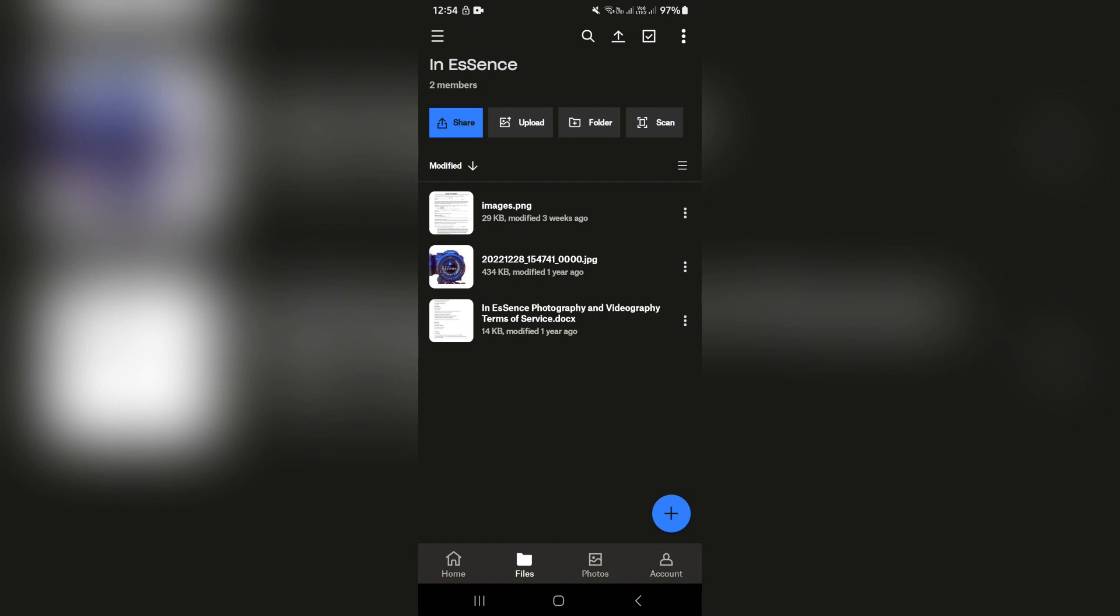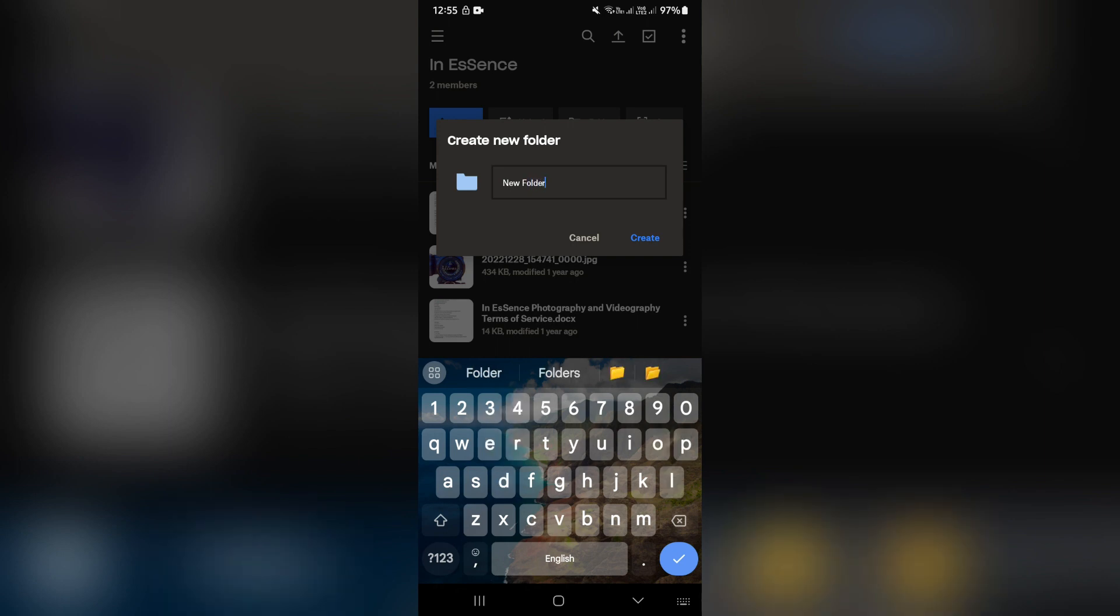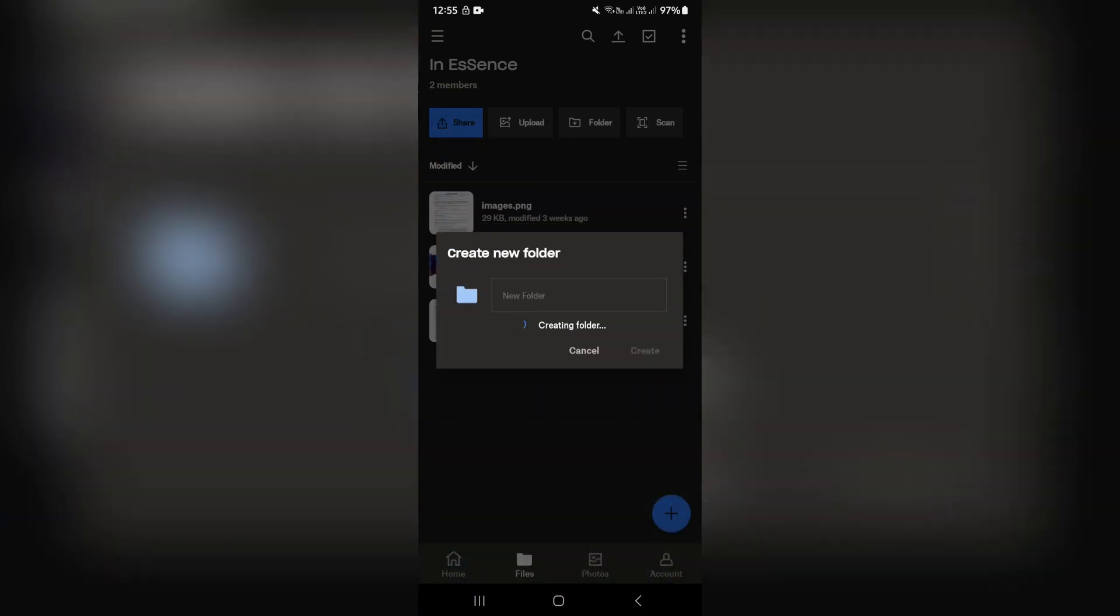Now, if you want to create a folder here, you can just go ahead and tap on folder and here you can create a new folder and this will now be placed within this folder.